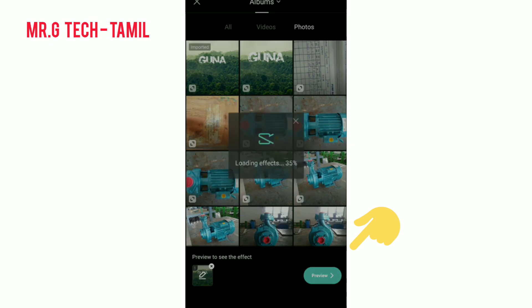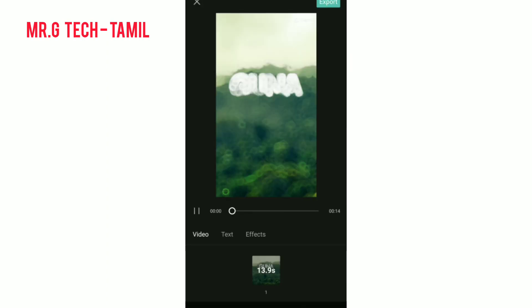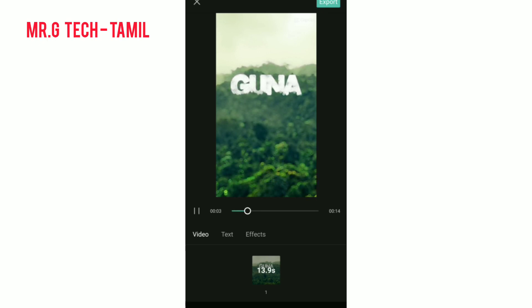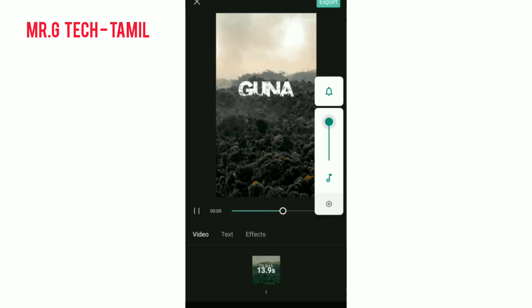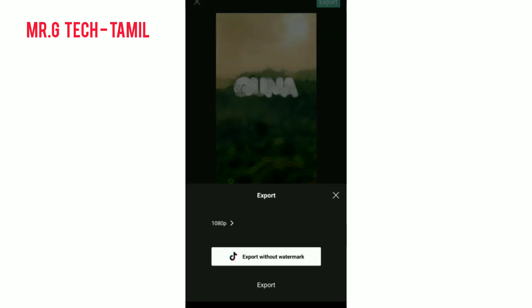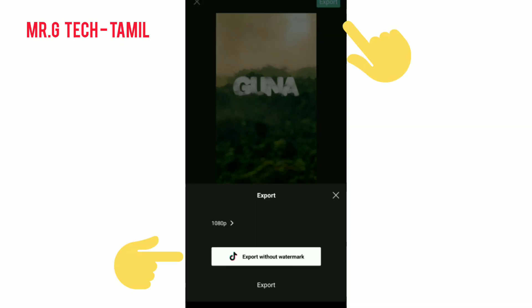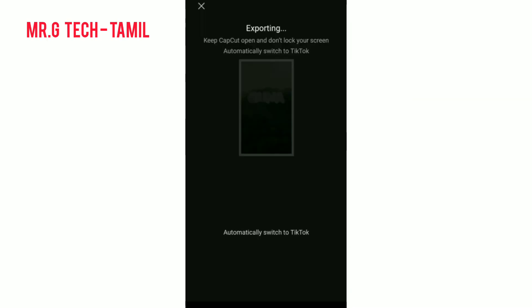Preview and edit the video. Then export. You can see the watermark in the middle — you can edit it out.